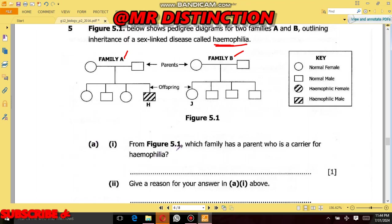Question 5a1: From Figure 5.1, which family has a parent who is a carrier for hemophilia? The first thing we need to do whenever you see this question is to check for the keys. They normally give keys to make this question simple. According to the keys, whenever you see a circle which is not shaded, just know that circle represents a female who is a normal one.